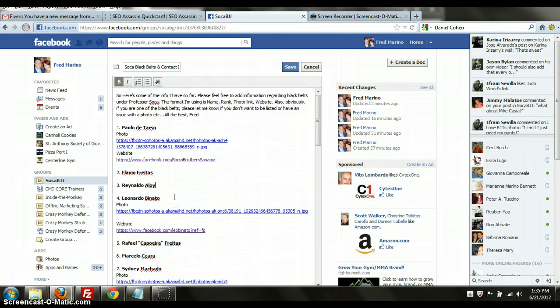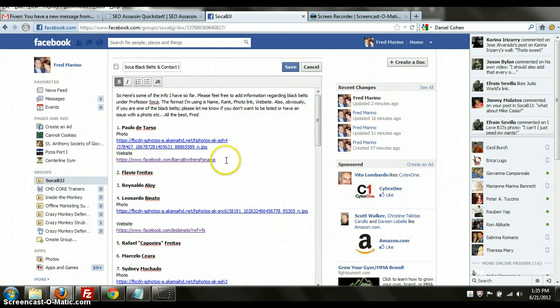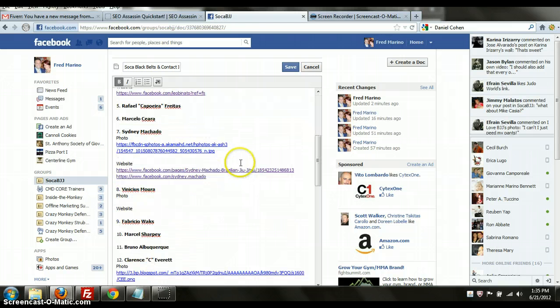And then I don't know who wants what. If guys are happy with their Facebook pages up there or if they don't want anything up there, please let me know.